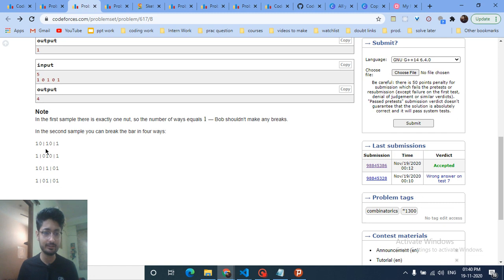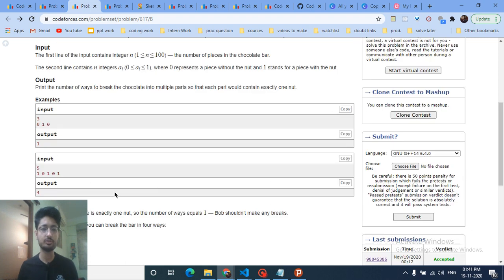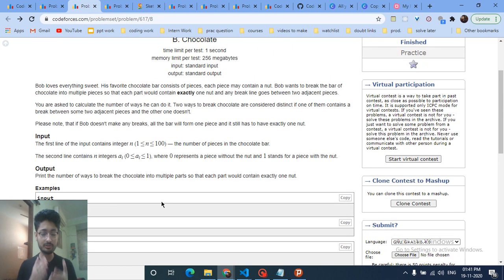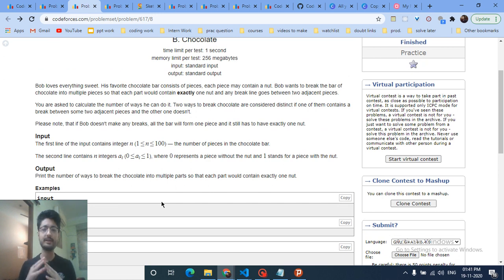For example, you can cut at certain points so that each of the three parts of the chocolate bar has exactly one nut — one nut per part. You have to find the number of ways to cut the chocolate so that each part has exactly one nut.